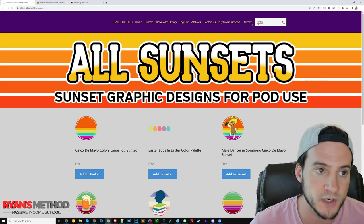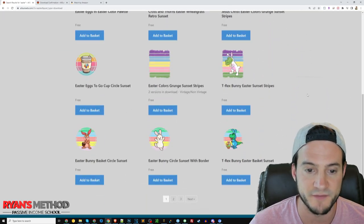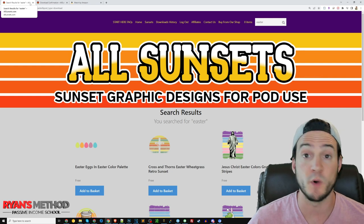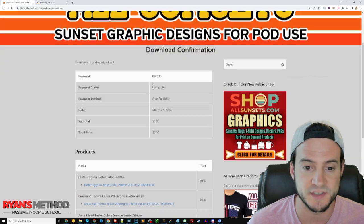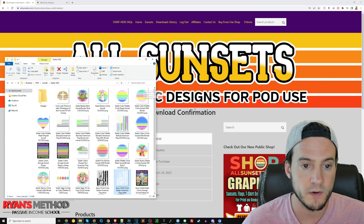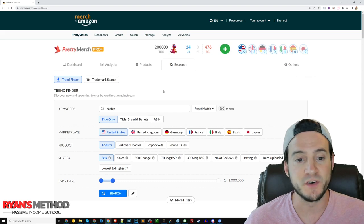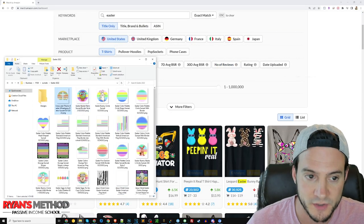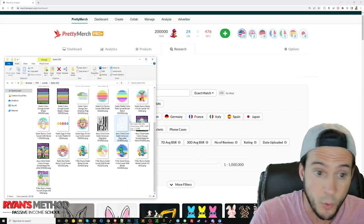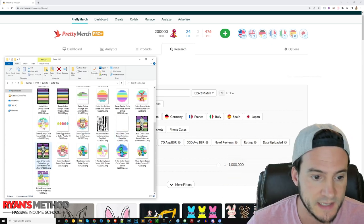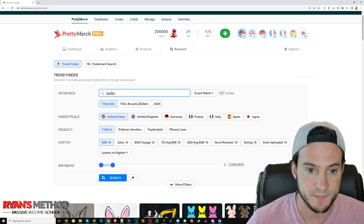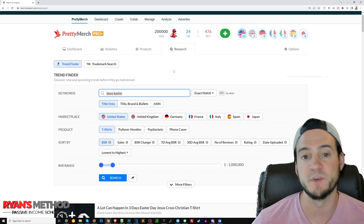To prep for this video I typed 'Easter' in All Sunsets and hit enter, scrolling through their Easter designs. They also have some indexed on religious keywords if you want that side of Easter. You download them and I've got a bunch in a folder ready to go. You can do it one of two ways: choose a seed keyword based on a design, or go in reverse — like if I really like this Jesus graphic, I might type 'Jesus Easter' and search from there.